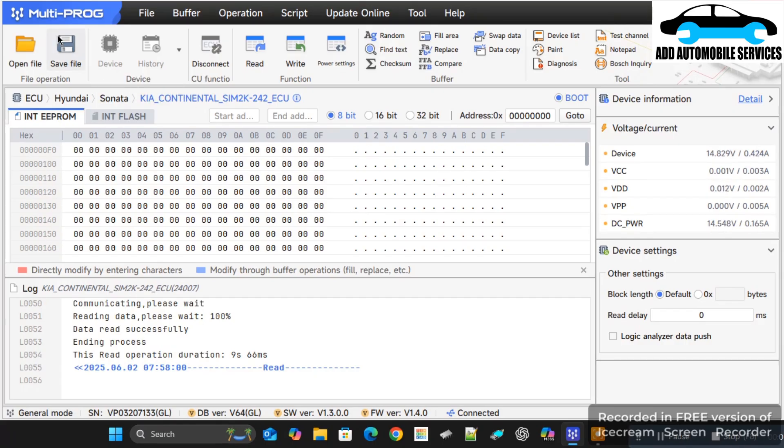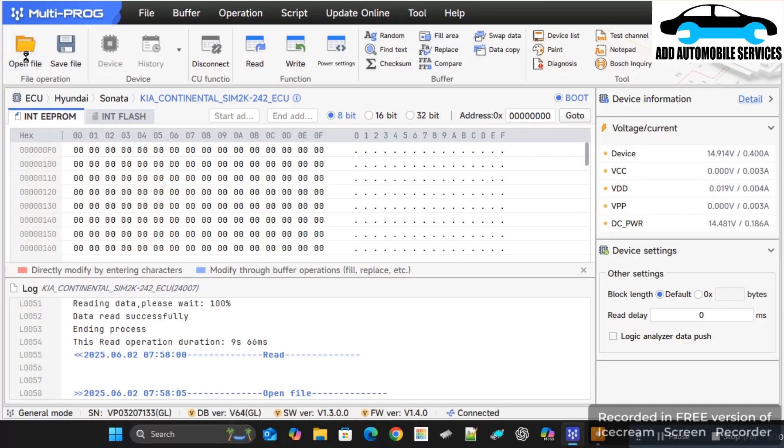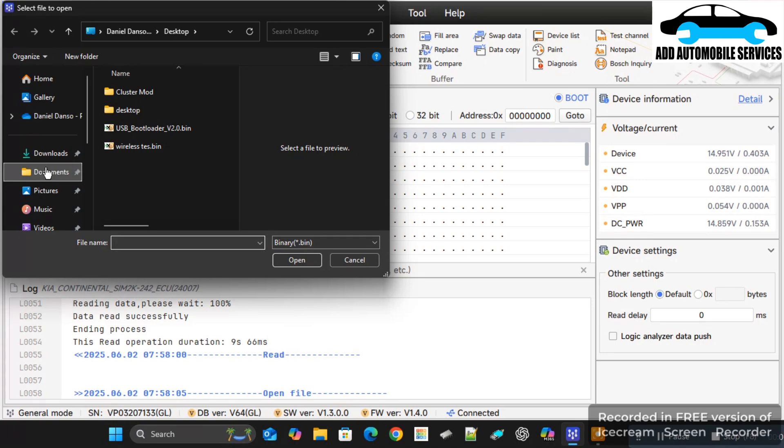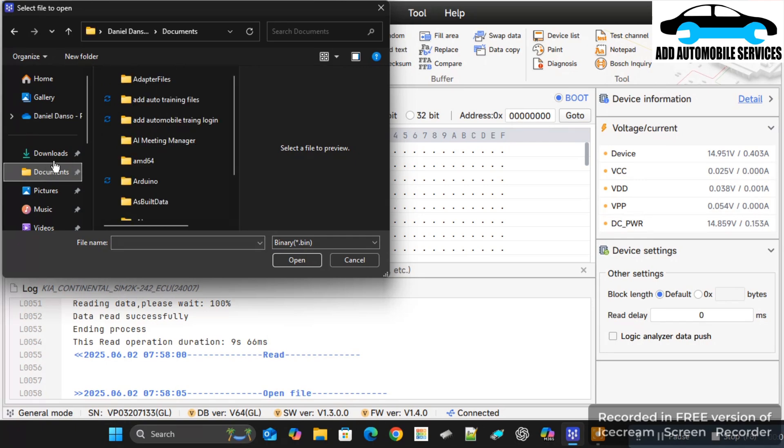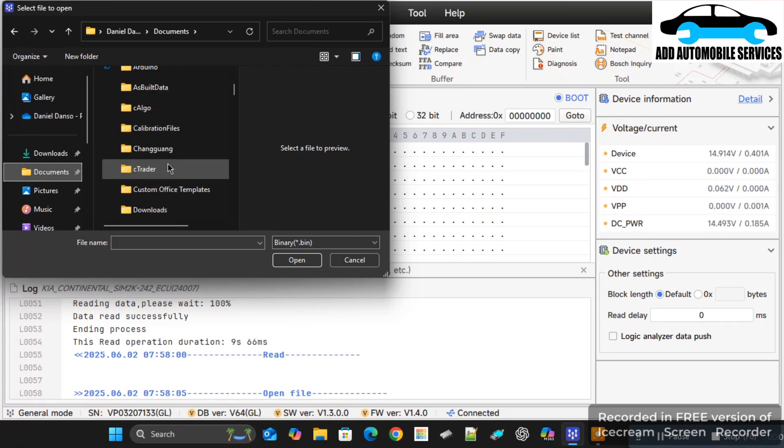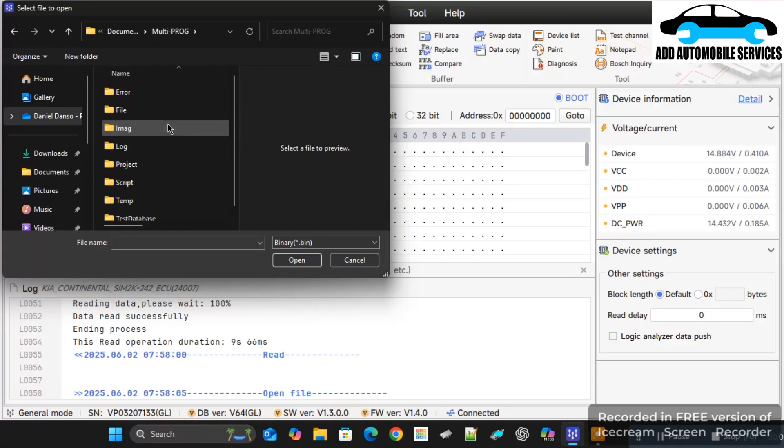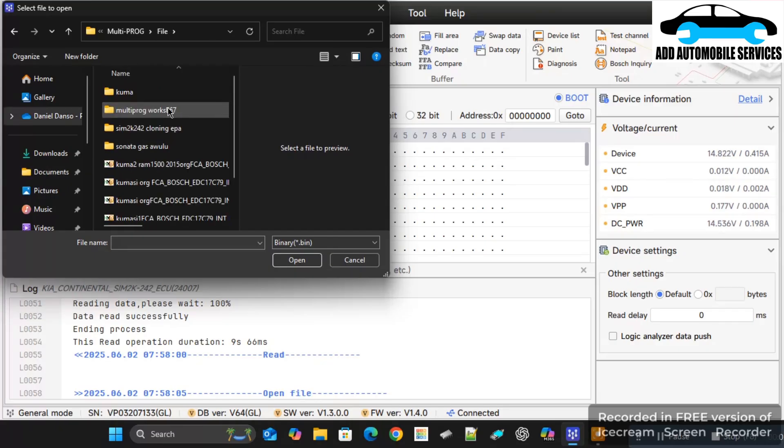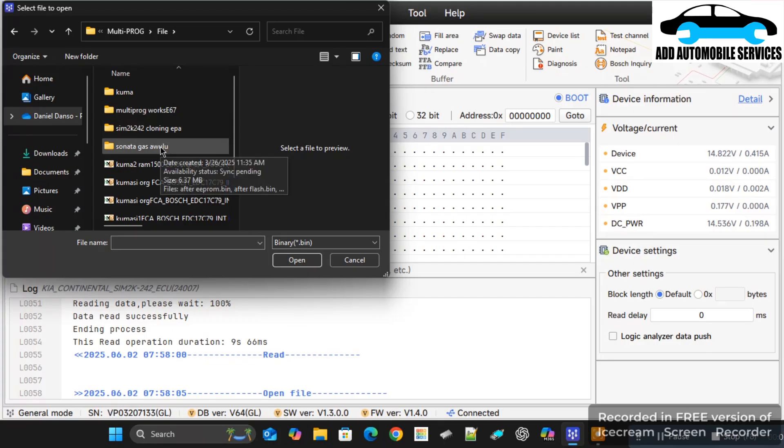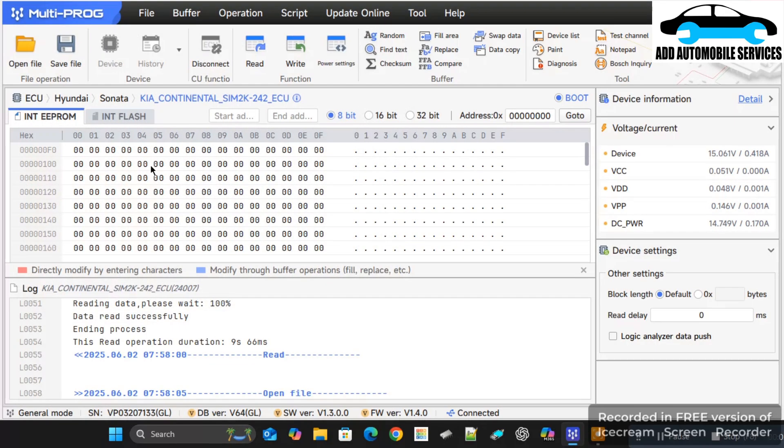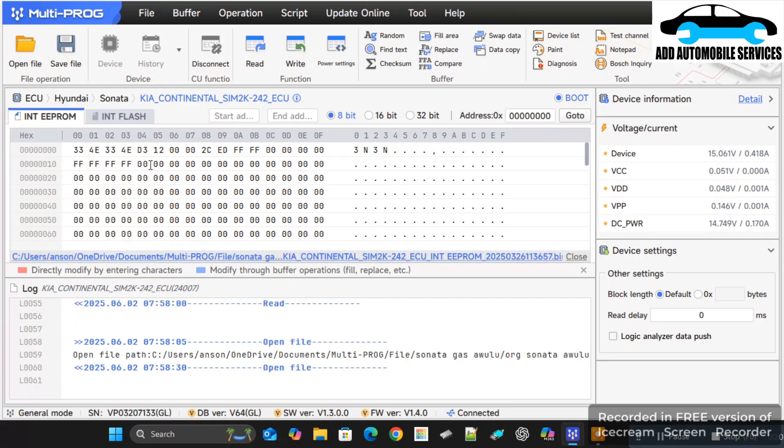I don't need to connect to the ECU again because now it is already connected. And you can see how quickly it was able to read. So now I'm going to write the EEPROM onto the ECU. I'll select the EEPROM that I want to write onto the ECU then click on write to write it.